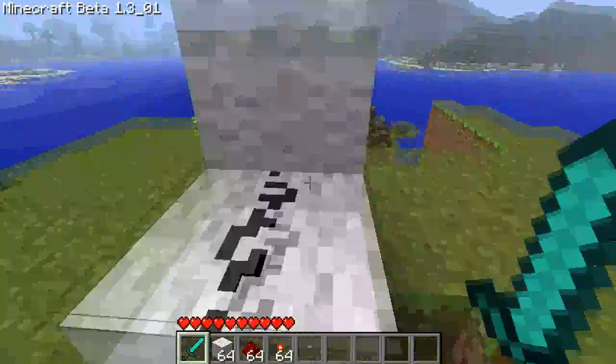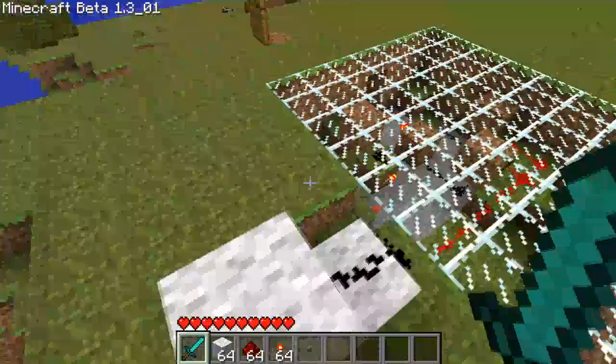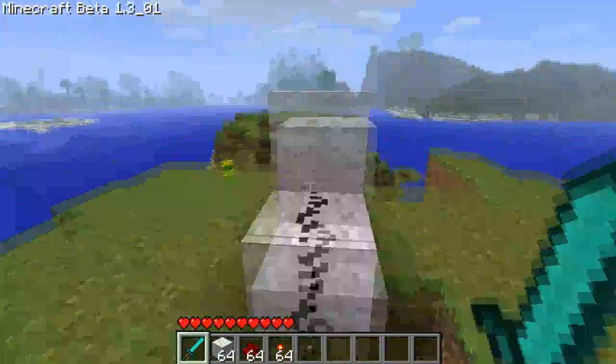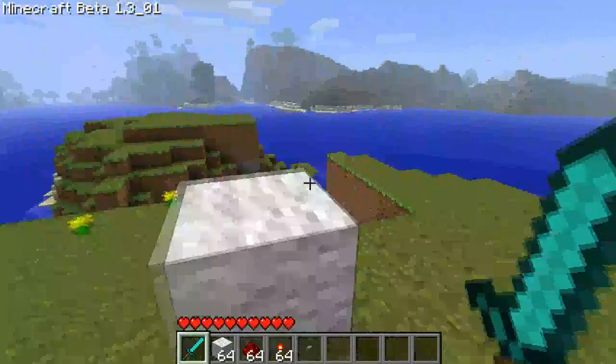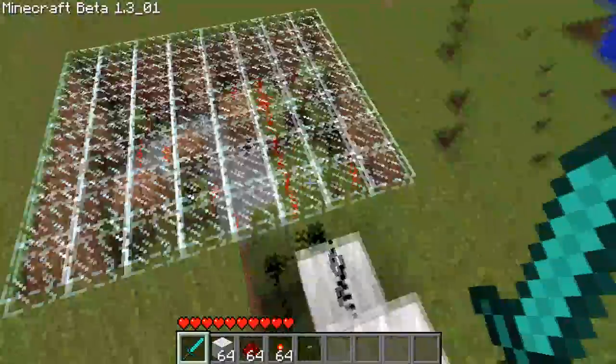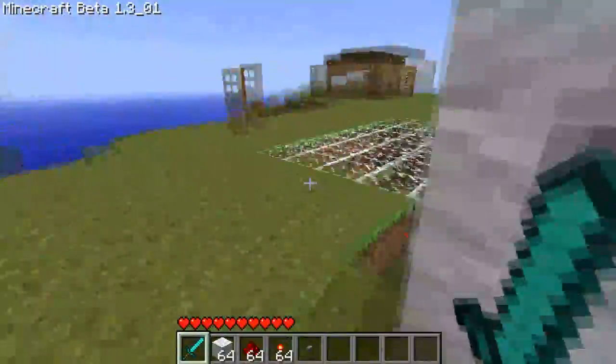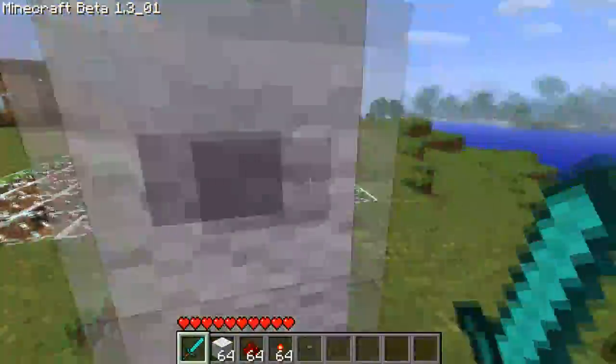It's the base of all binary counters, which is what I used in the Redstone 7-segment display counter — there's a little link up in the top right.